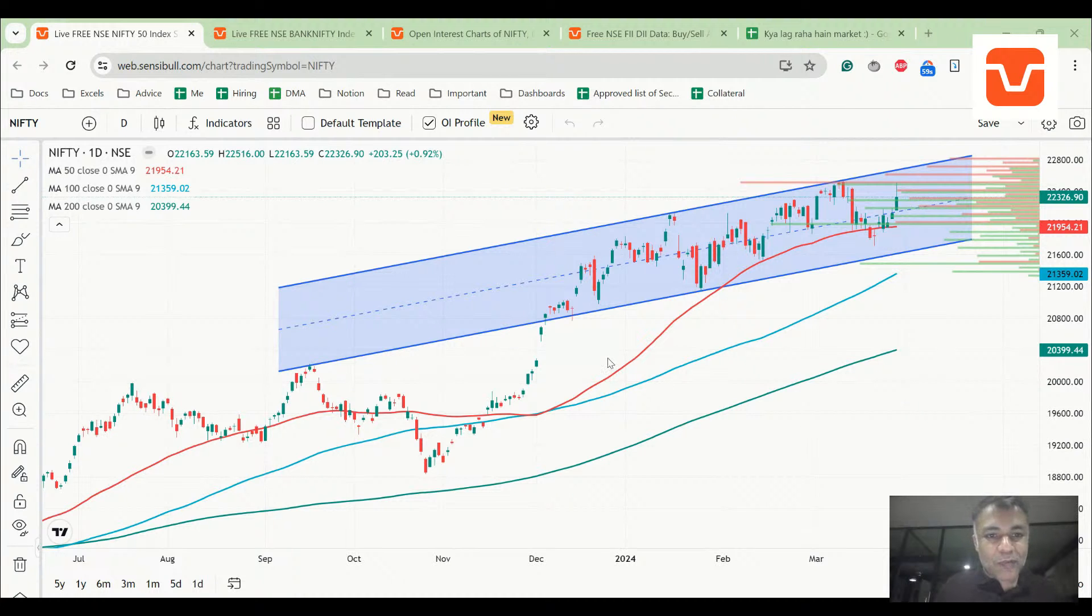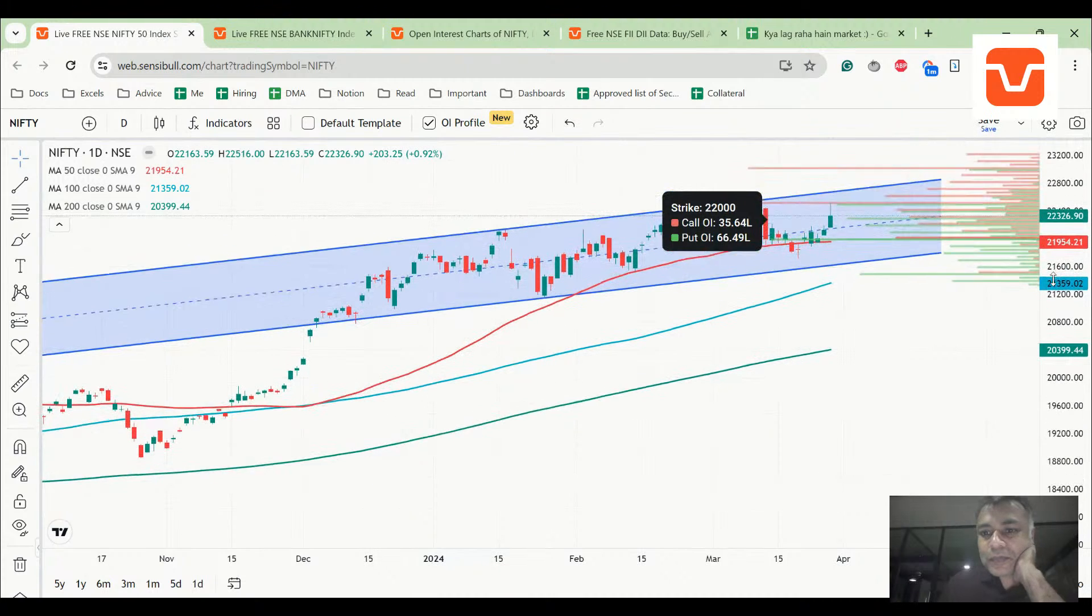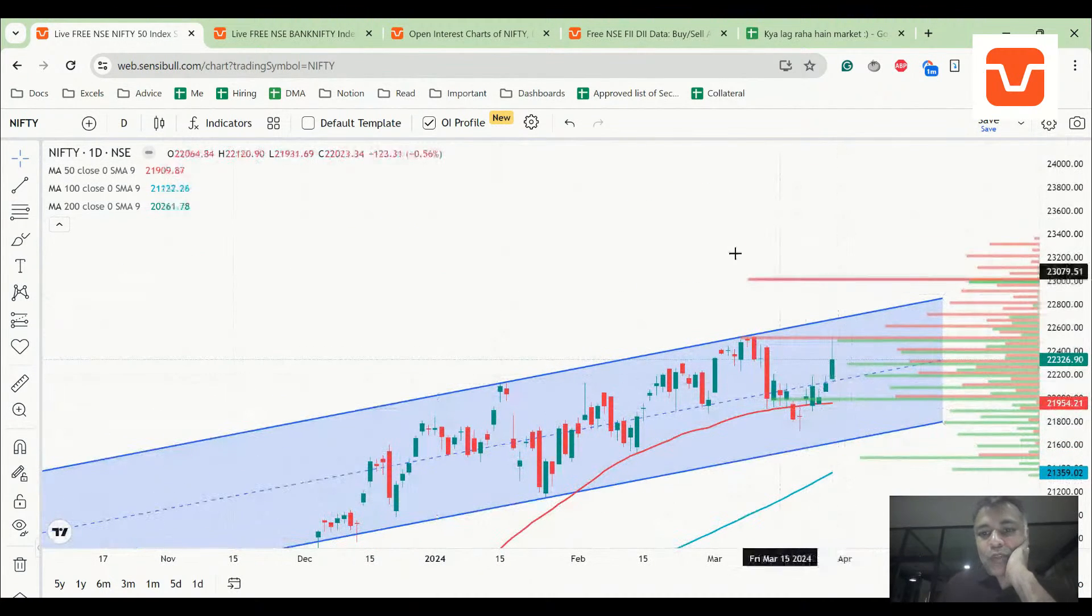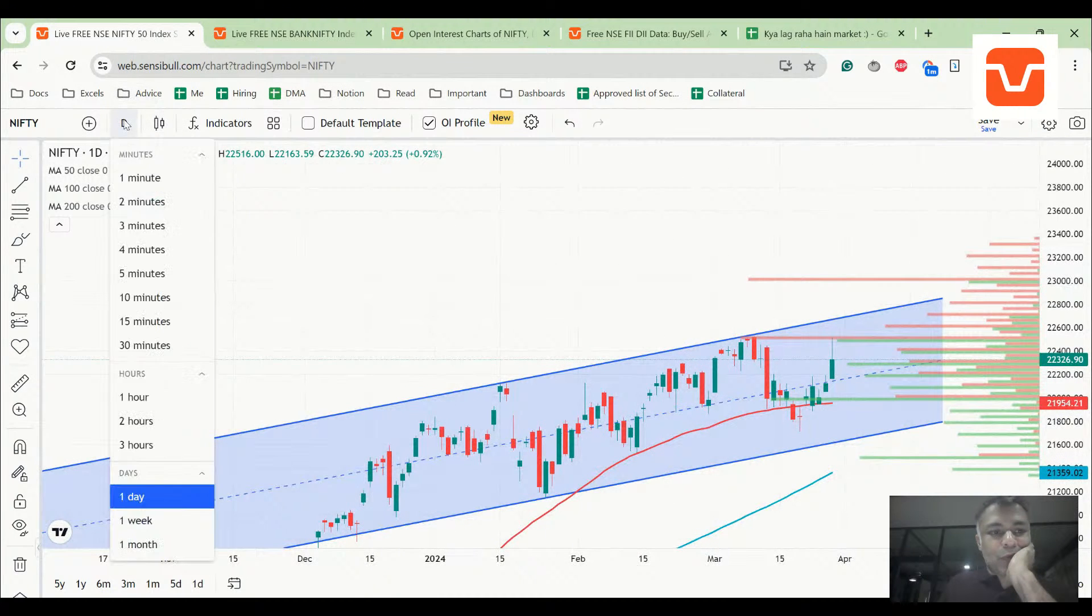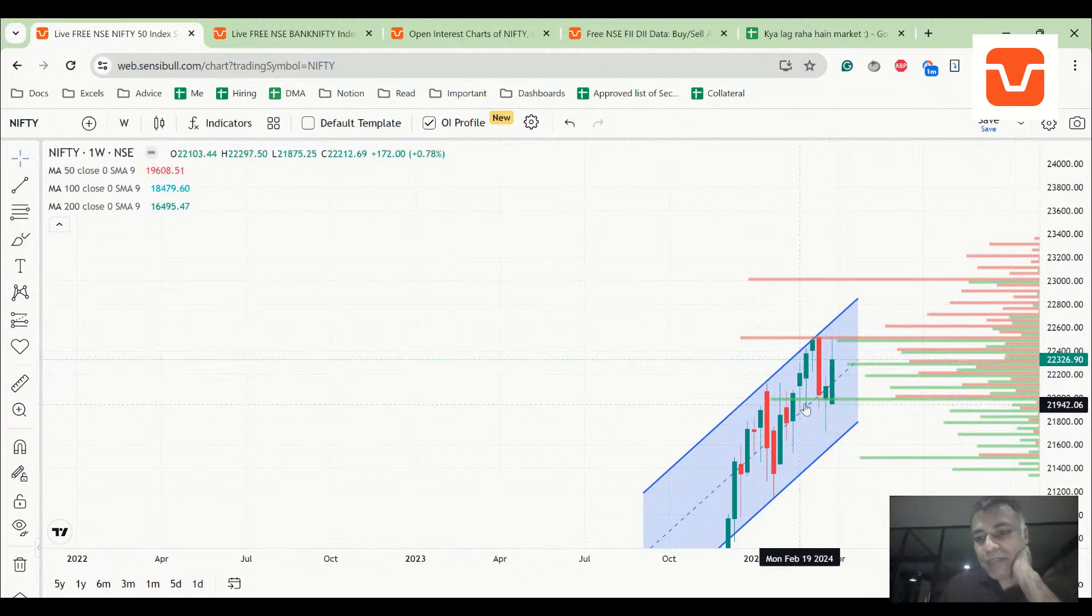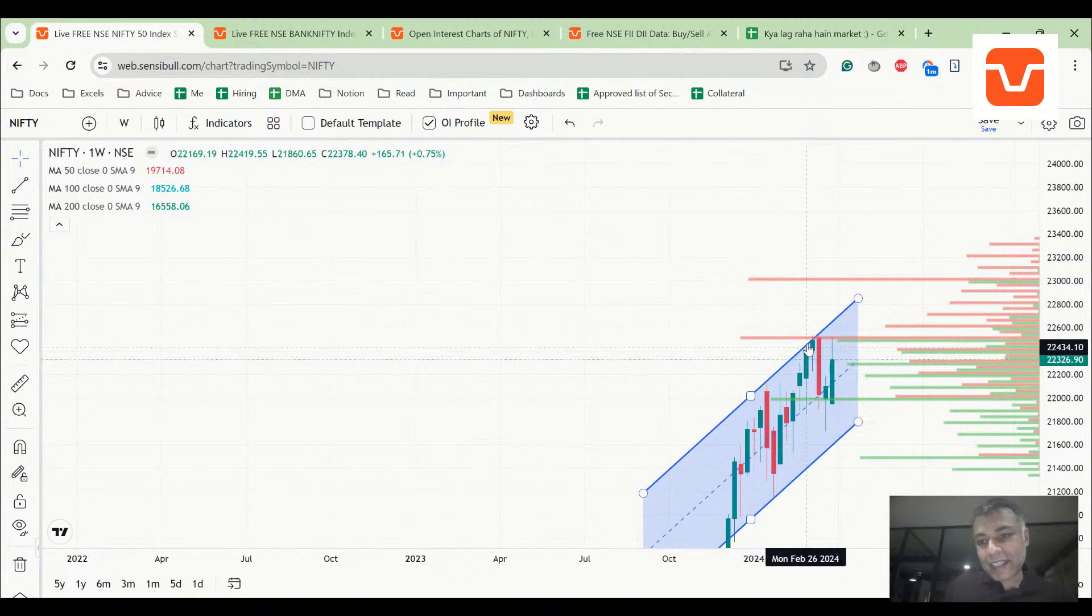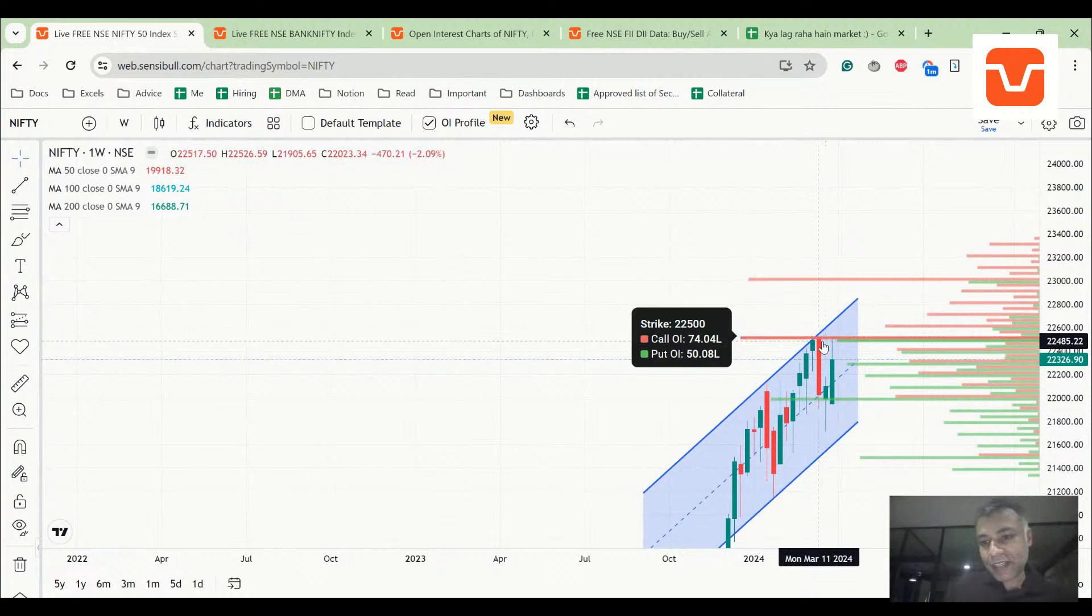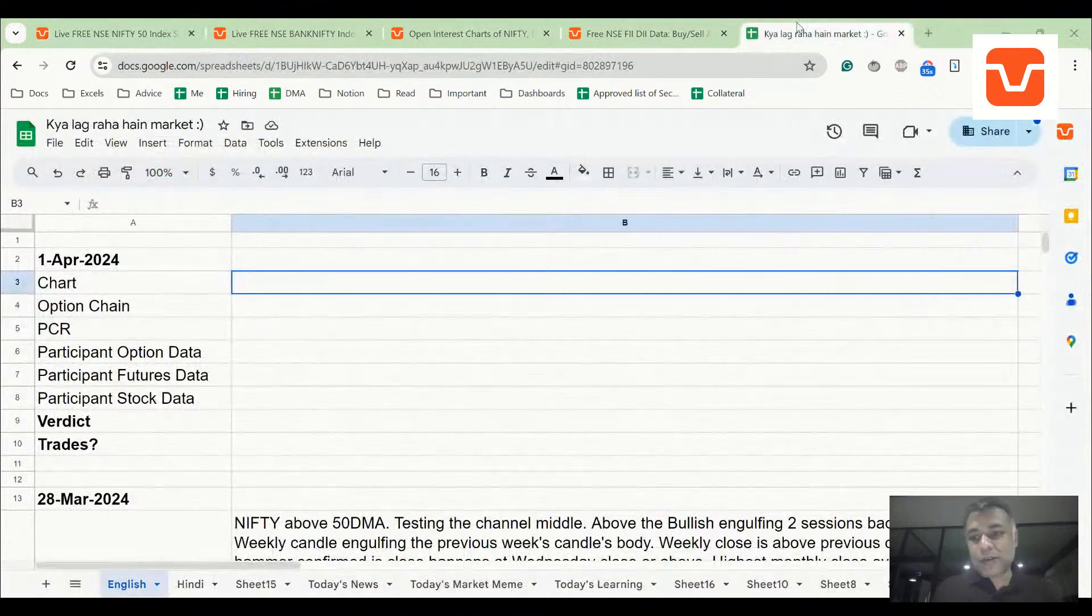The first thing of course is the Nifty chart and this is very interesting. The daily chart of Nifty has gone above the middle of the channel. Number two, the weekly chart of Nifty is a bullish engulfing that engulfs the body of the previous candle which was a bullish hammer. Tested the top of last to last week's bearish engulfing, that is what this rejection week is about, but the candle is still strong.